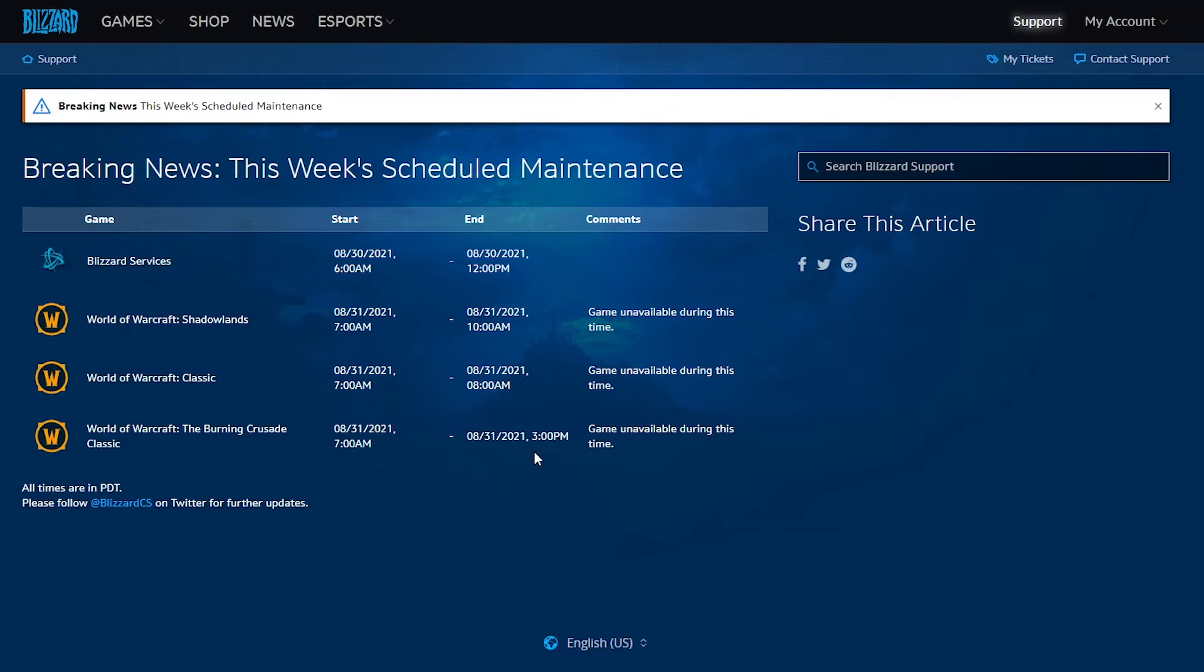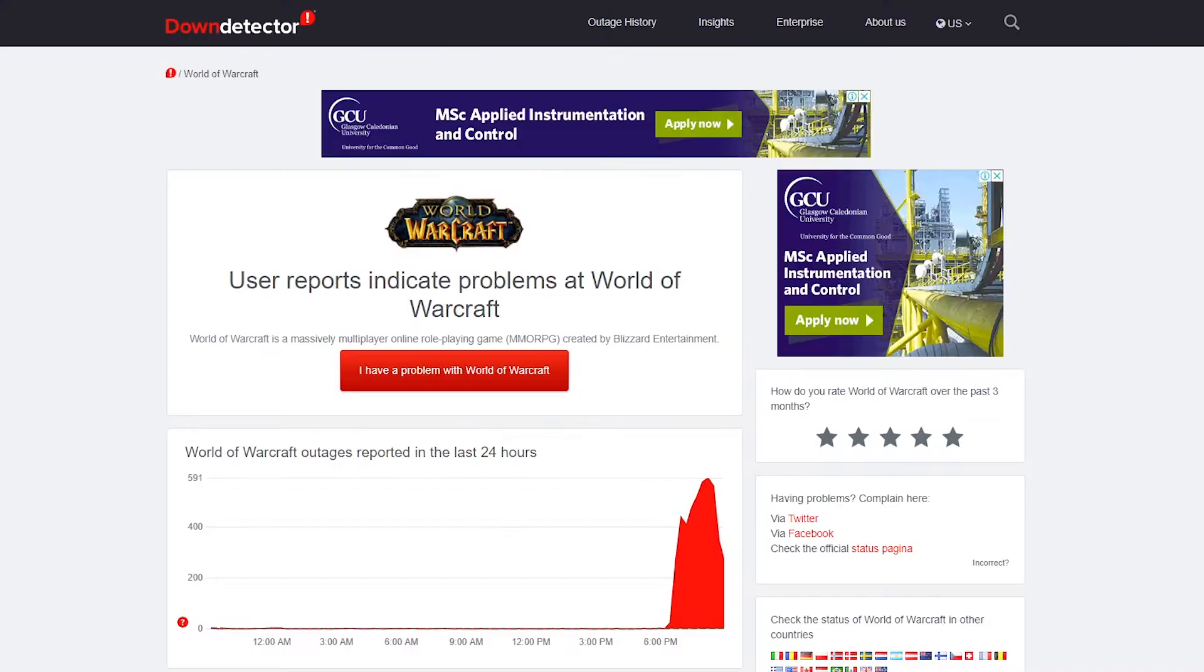So you can check the update over here. I'll share the link to this article in the description as well so you can check it for yourself. Other than that, if we look at the status right now on the Down Detector...